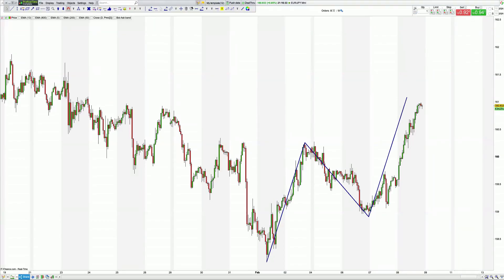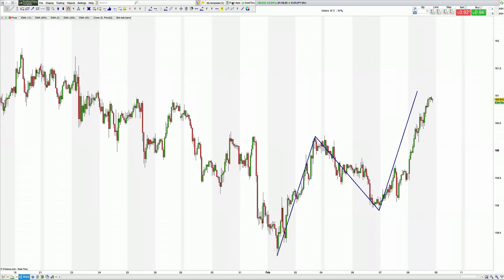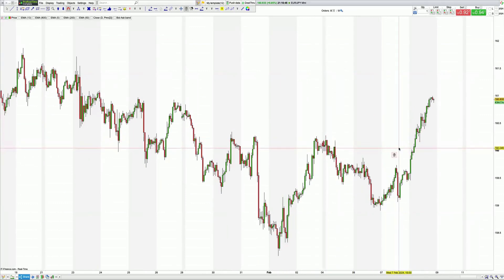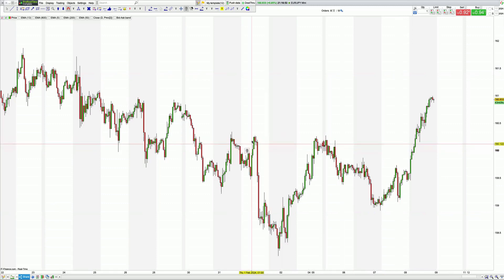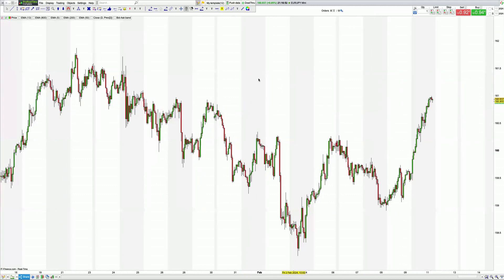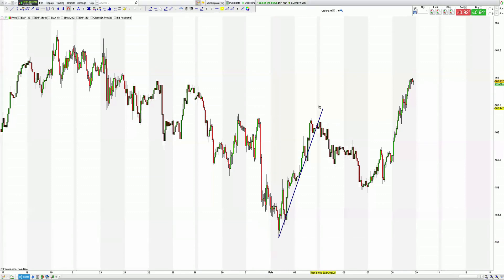Welcome back to the channel. In this video we are going to be going over the ABCD pattern showing itself at the moment, presenting itself in Euro JPY. To start, I am going to delete all of my lines on my chart and we will do it afresh. First of all, we've got an ABCD structure — as ever, this is the AB leg.